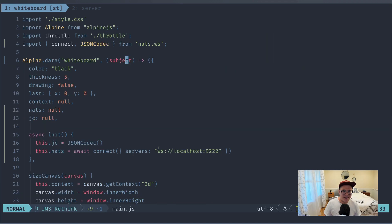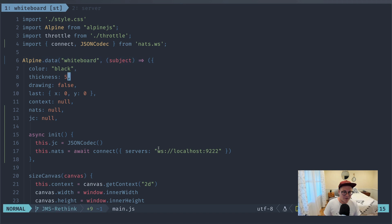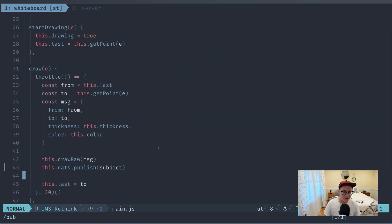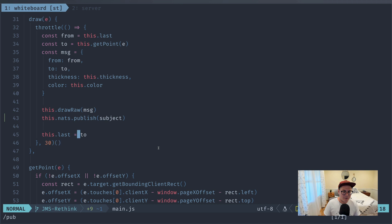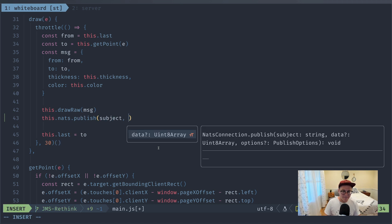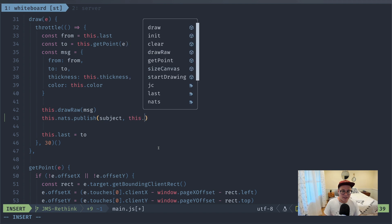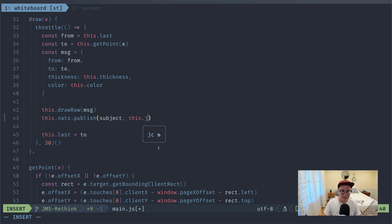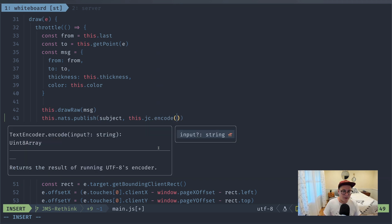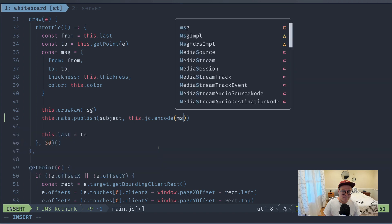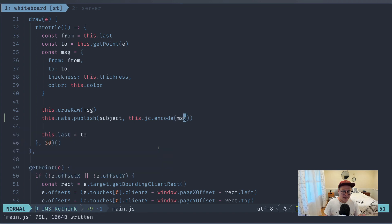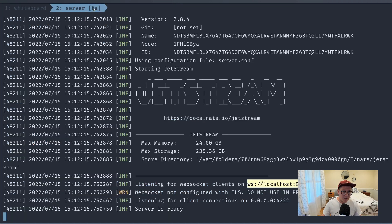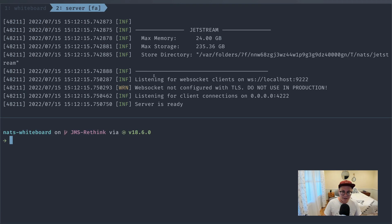And we'll go to main.js. So we're passing in our subject here for the whiteboard that we want to publish to. And let's go back to where we are publishing. So this.nats.publish to our subject, and we need to pass our data. And this is going to take a byte array instead of just a random JSON object. So we need to actually encode it. So we'll say this.jc, which is our JSON codec, and we'll say encode, and we'll encode this message over here. And that's pretty much all we need to do to start publishing to NATS. So pretty simple, pretty straightforward.